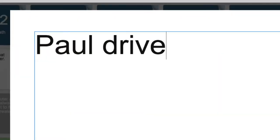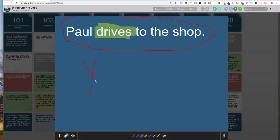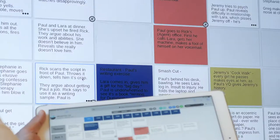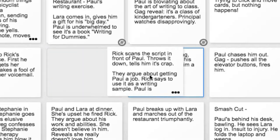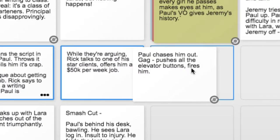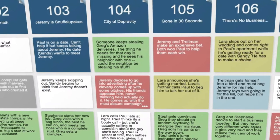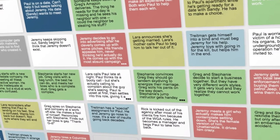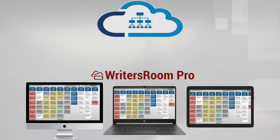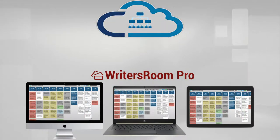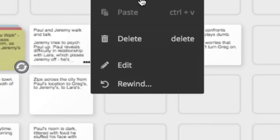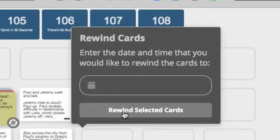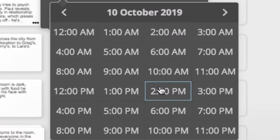Create cards, add text, color code, and freehand draw. Move the cards, stack them, arrange and rearrange. And unlike traditional index cards, your Writer's Room Pro cards can be saved in the cloud forever.